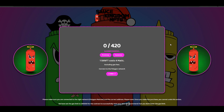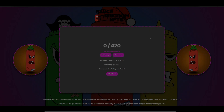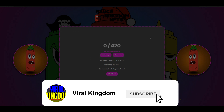Hey, it's your host Sauce from the Viral Kingdom, and in today's video I'm going to show you guys how you can make a fully functioning minting website in the quickest way possible. This is so easy to do and will take no time at all.